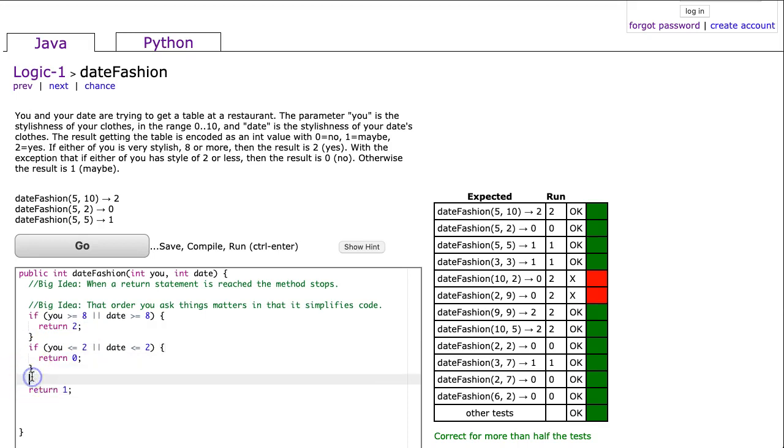I don't need another if statement because if I make it to this last return statement, I know that you must be between eight and two. And I hit go and it's not right.